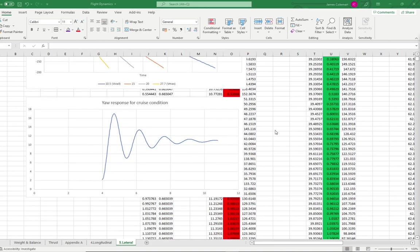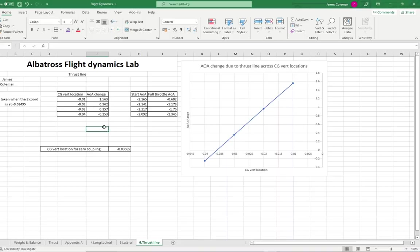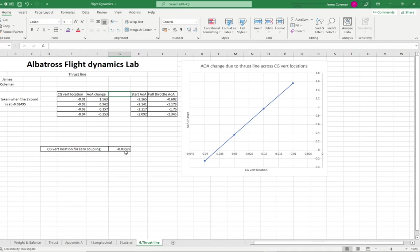Comparing the yaw response, the damping of the yaw response is much lower than the damping of the roll response. The thrust line on this UAV is offset, causing the thrust and pitch to be coupled. In Excel, the response is shown for different CG vertical locations and the amount of change that they each produce. From this plot, we can identify that the location where there is zero coupling is minus 0.03585. This is the point where there is zero thrust pitch coupling.